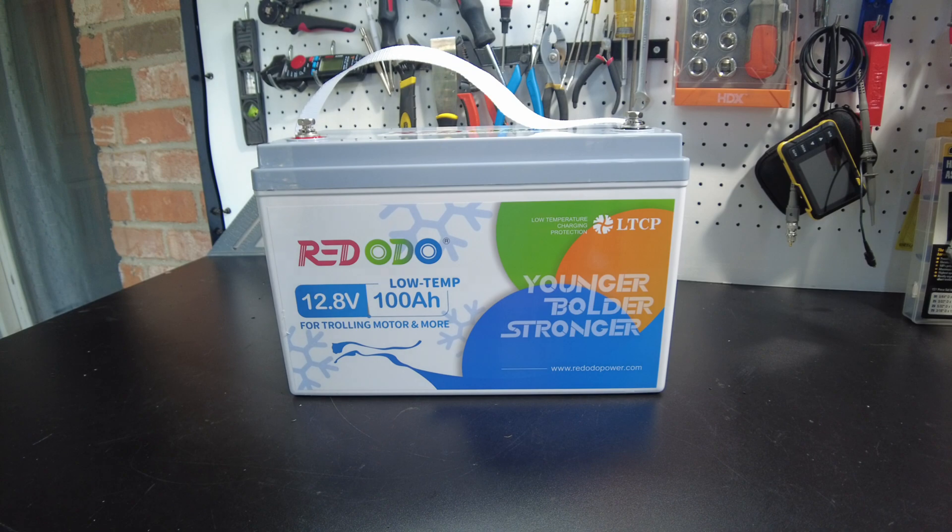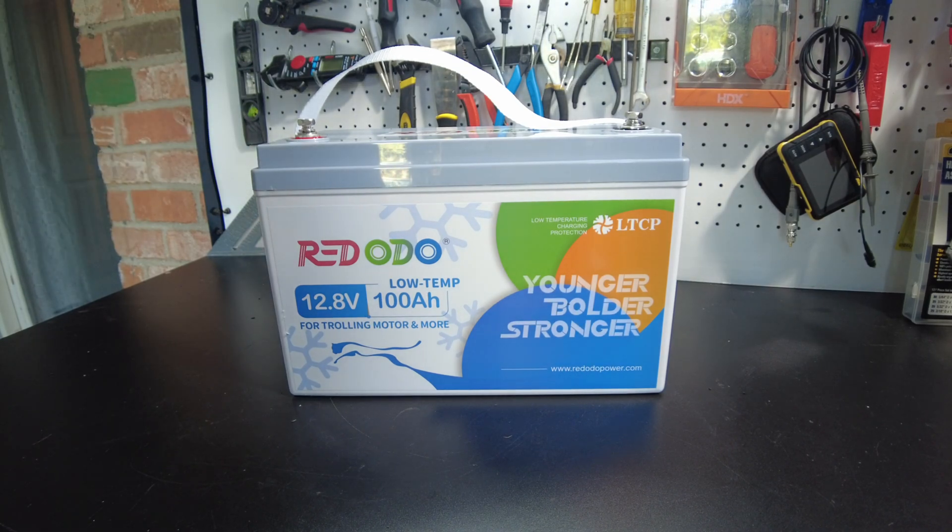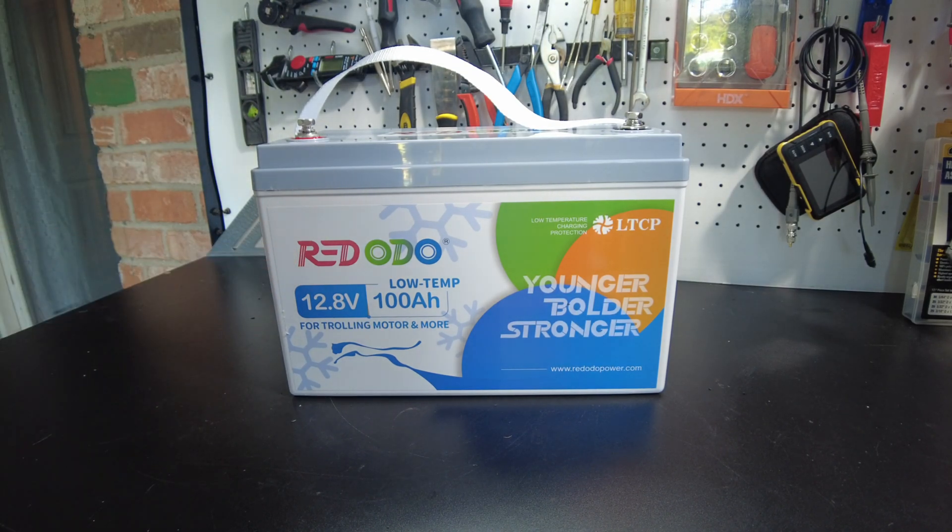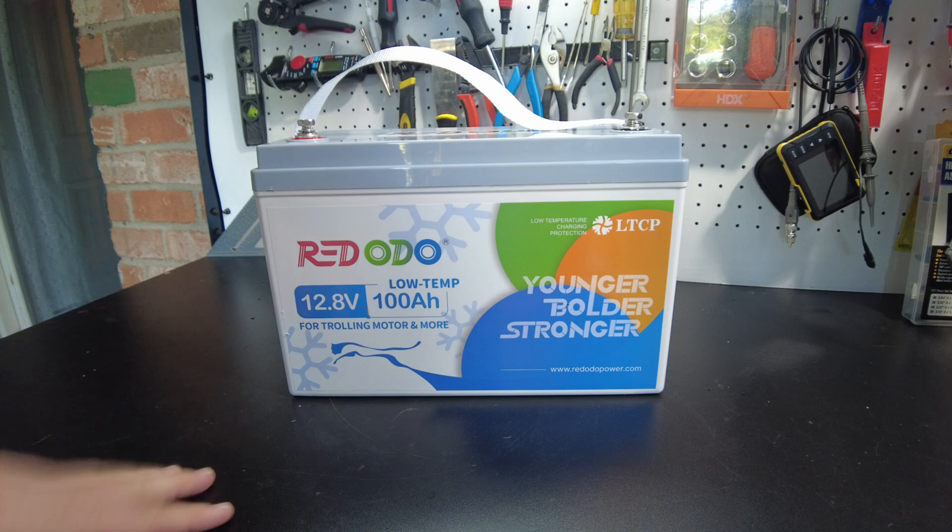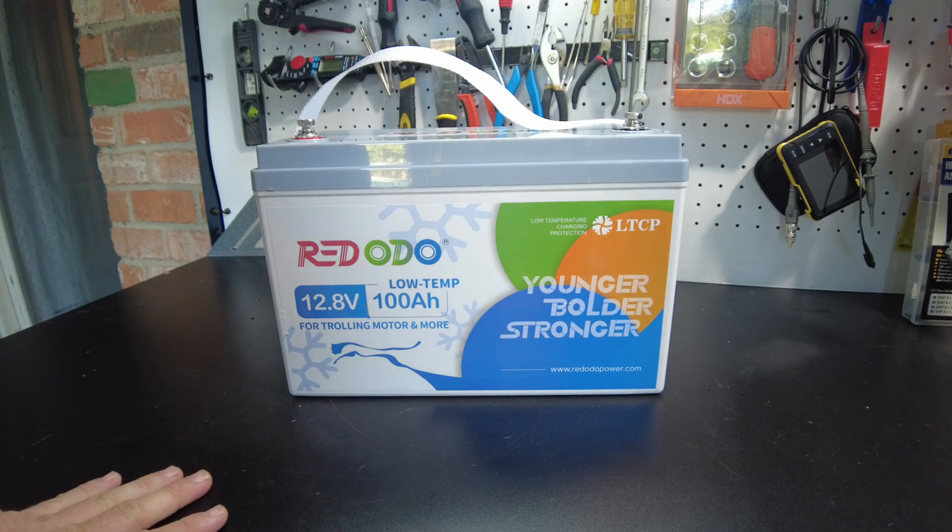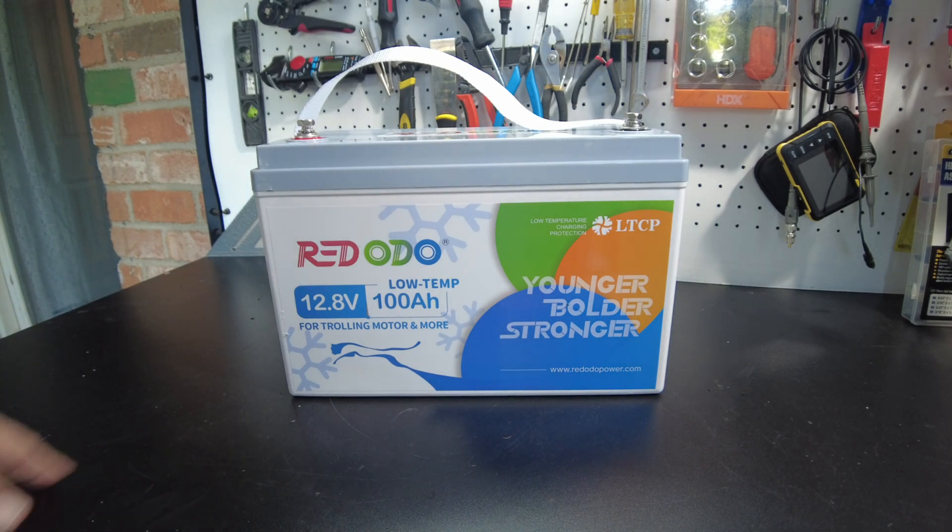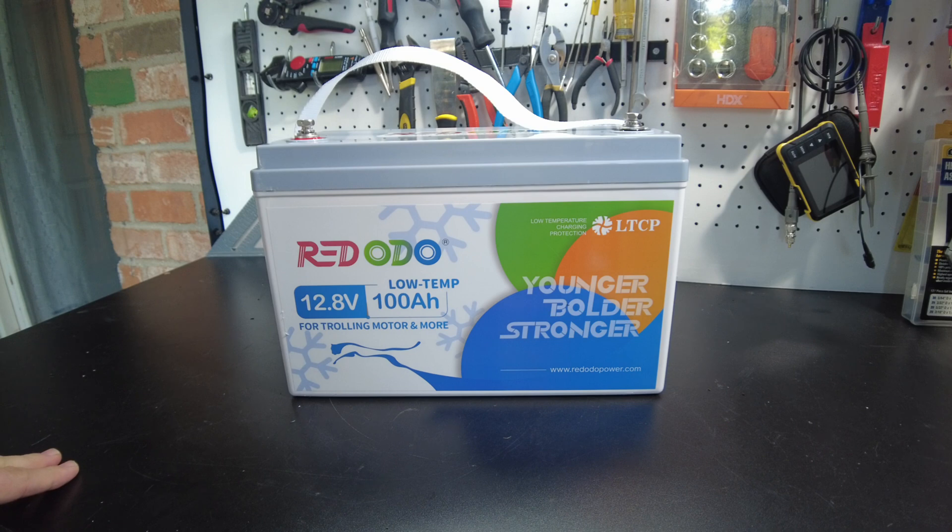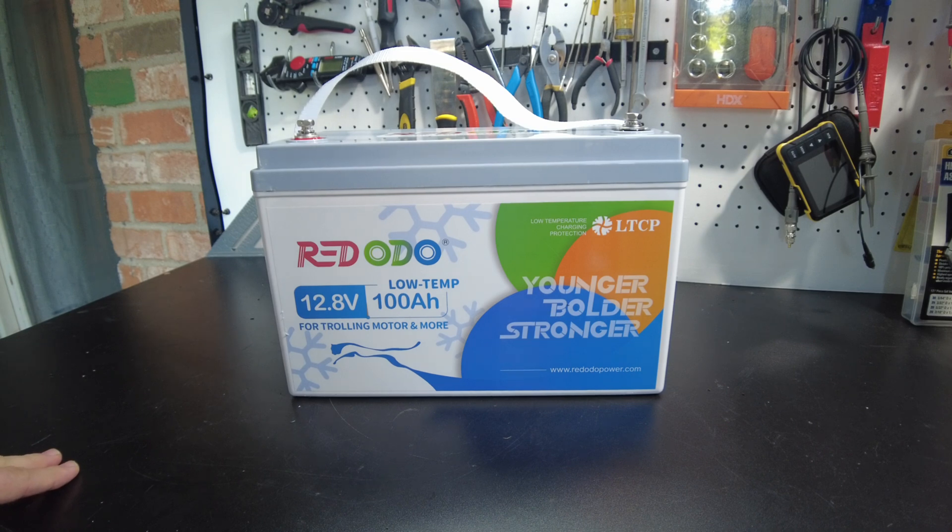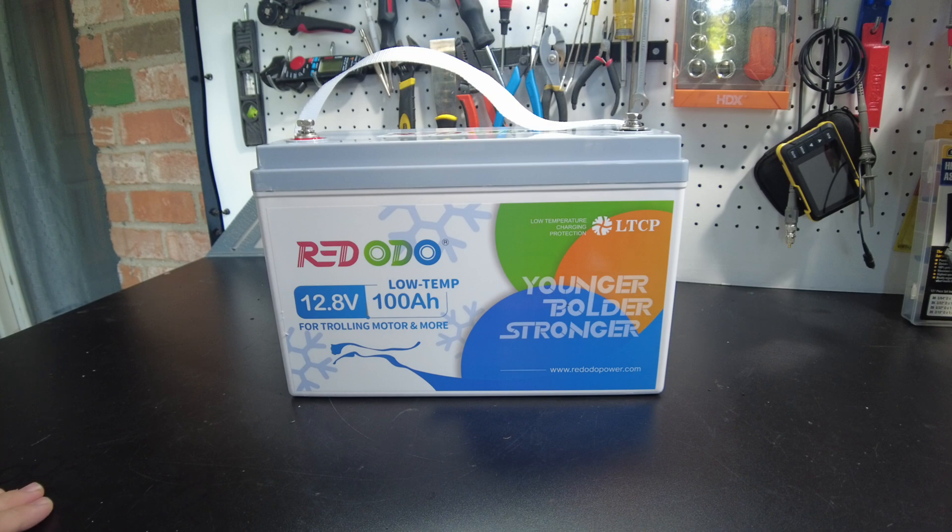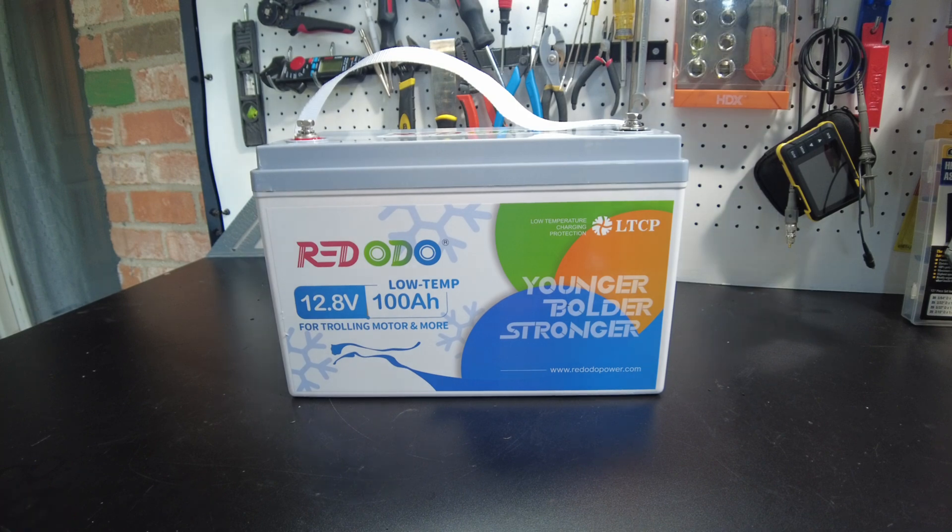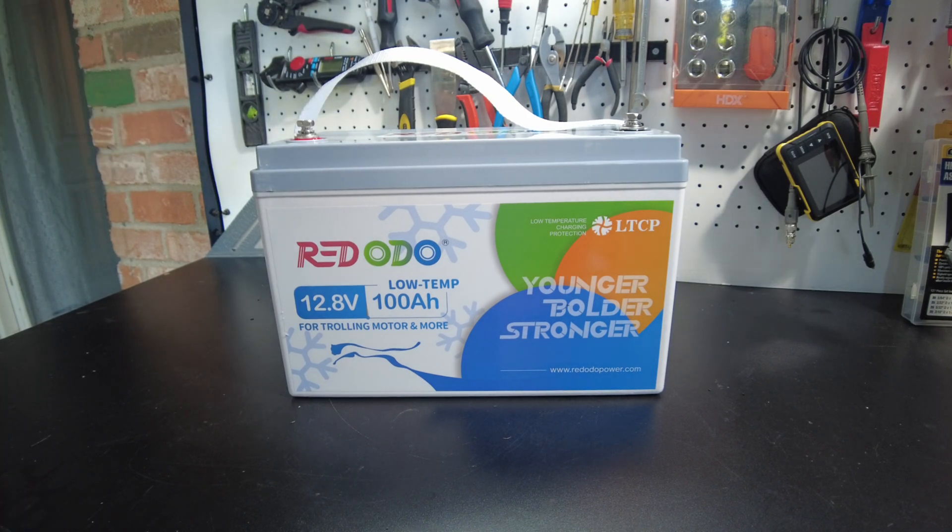All right, guys, I think that's going to wrap up the video. I'd like to thank Rodoto for sending us out their new battery to test. That's very kind of them. Overall, this is a great battery. And it's coming in pretty well under $300. These things just keep getting better and cheaper. So that's going to be it. And I'll catch you on the next one.